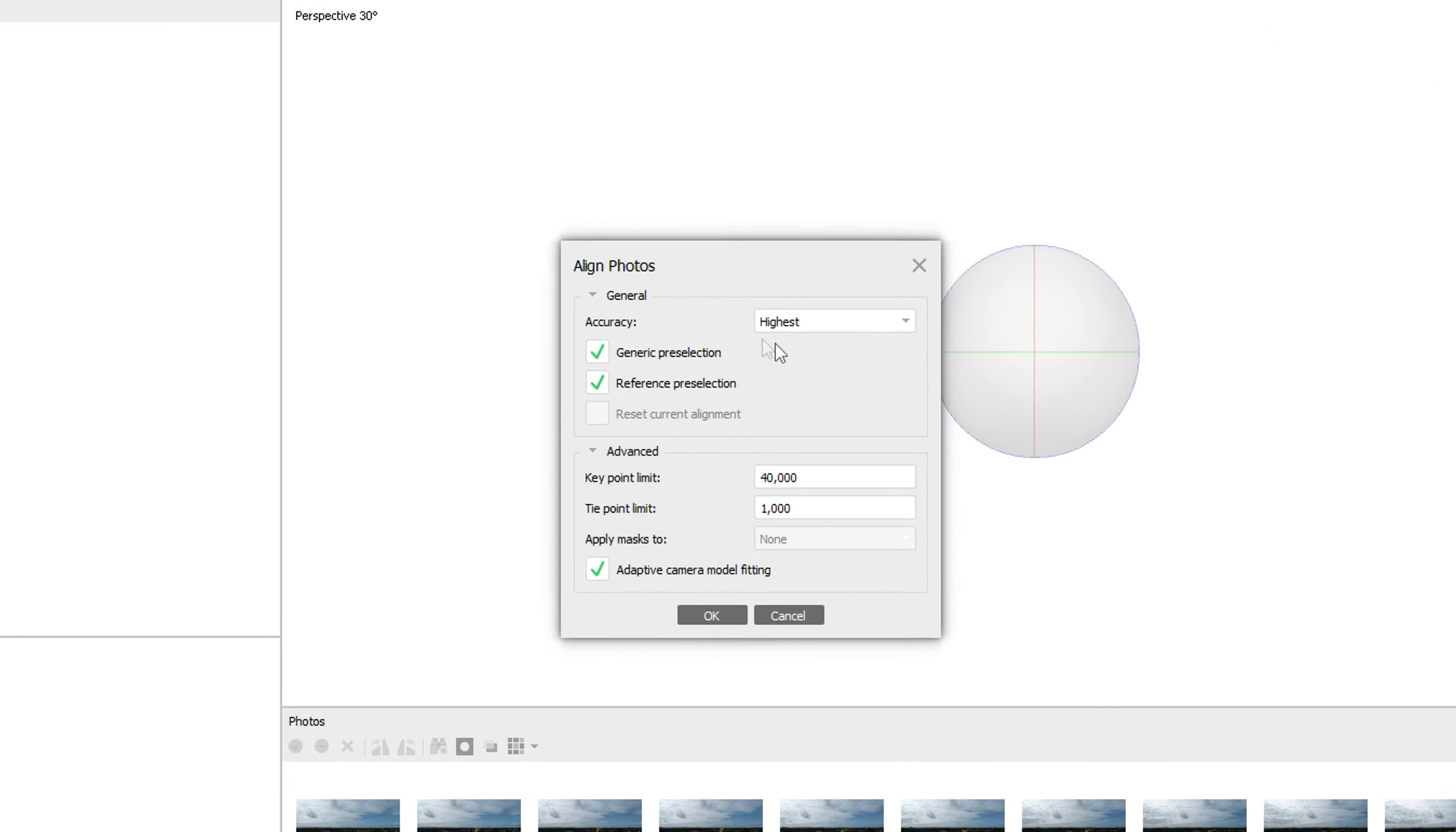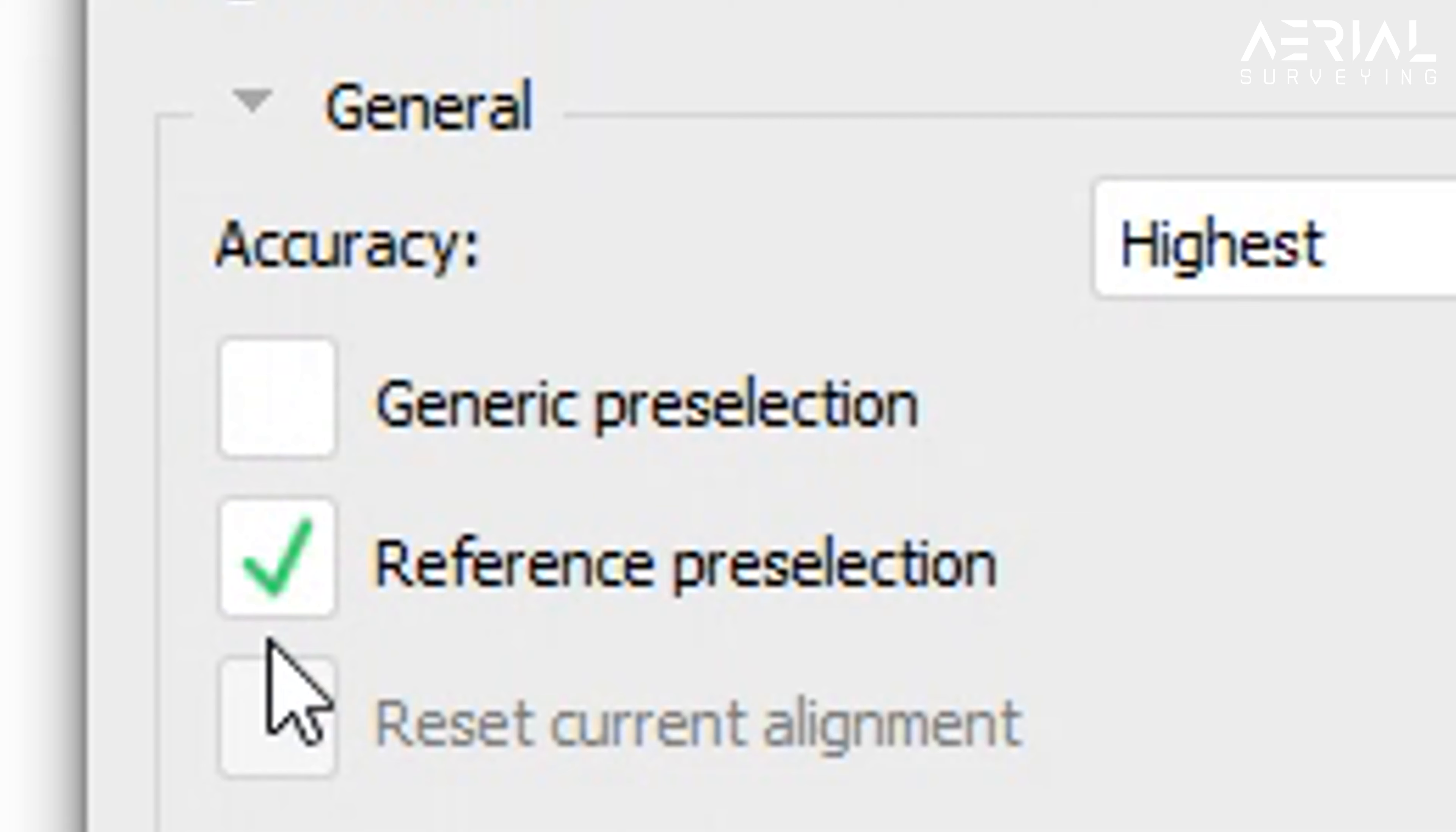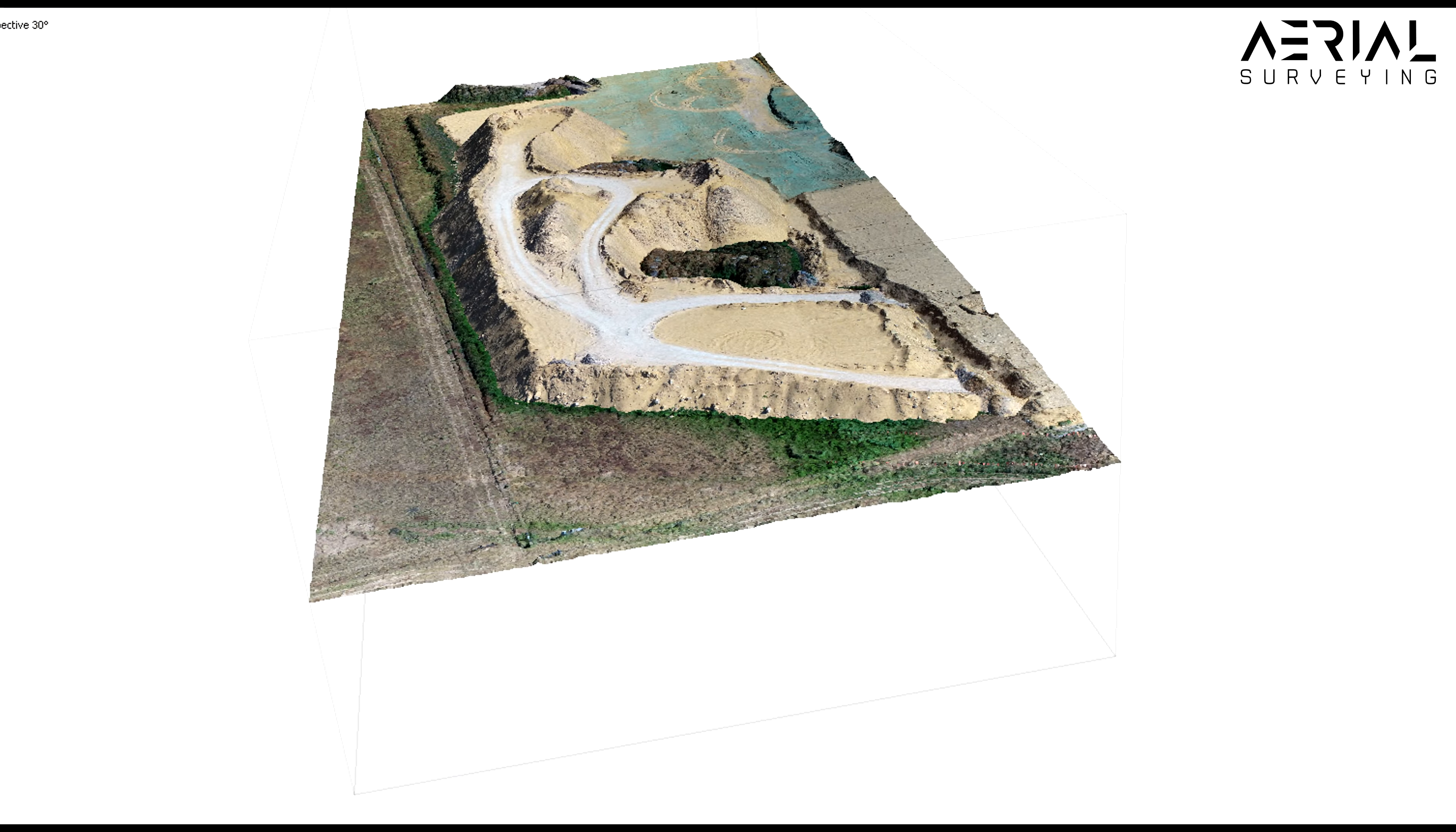With the accuracy we have 5 options. Each of the options are multiplied by a factor of 4. Highest is increased by a factor of 4 resolution, with high being default. Medium is reduced by a factor of 4 resolution, low is reduced by a factor of 16 resolution, and lowest is reduced by a factor of 64 resolution. In this example we're going to leave the accuracy on the highest setting.